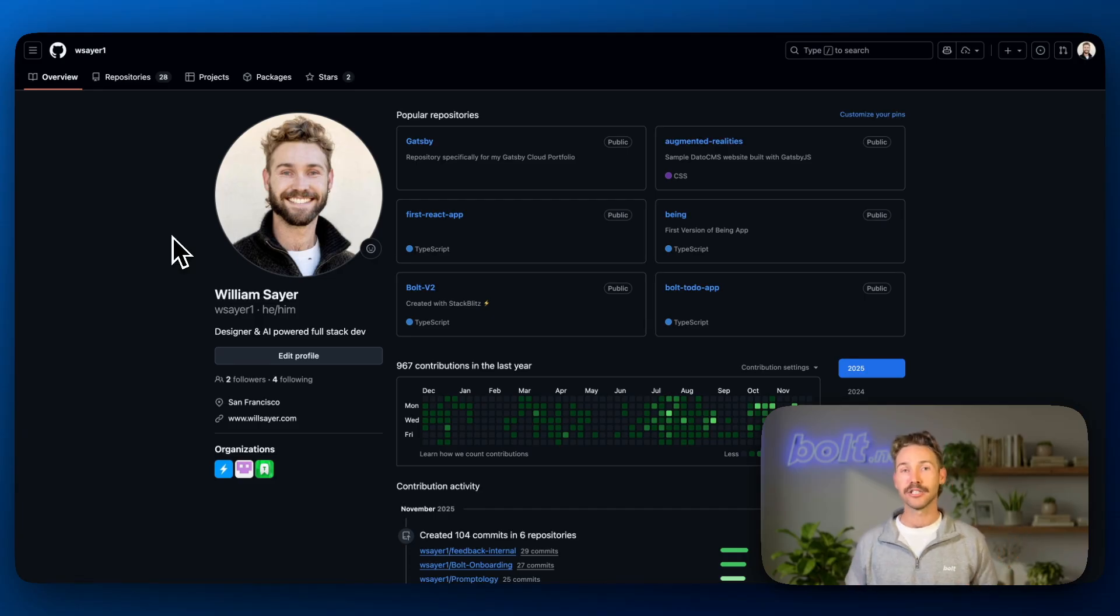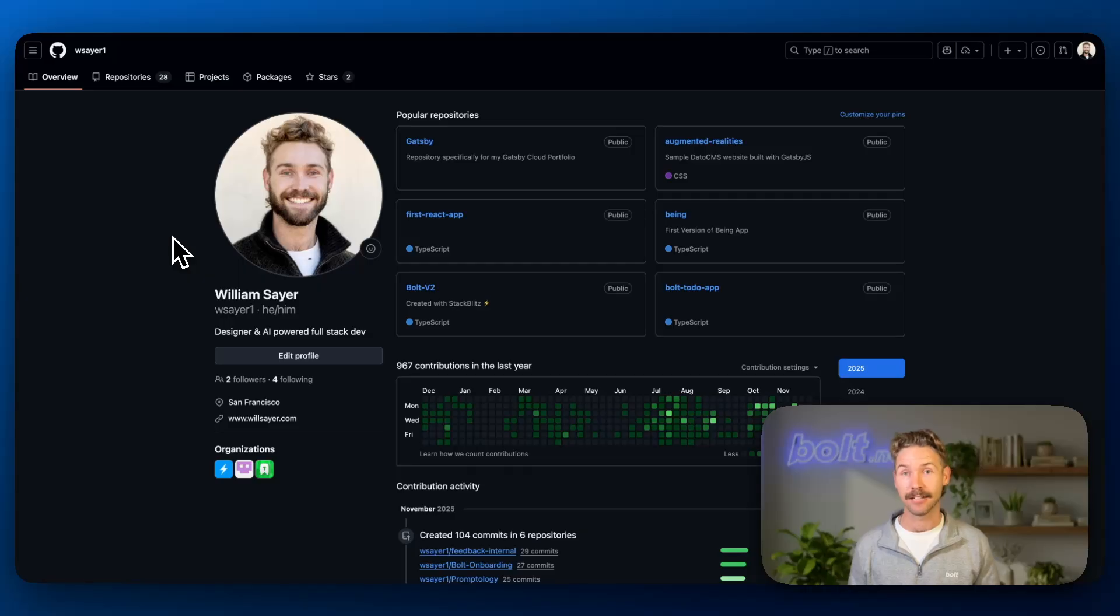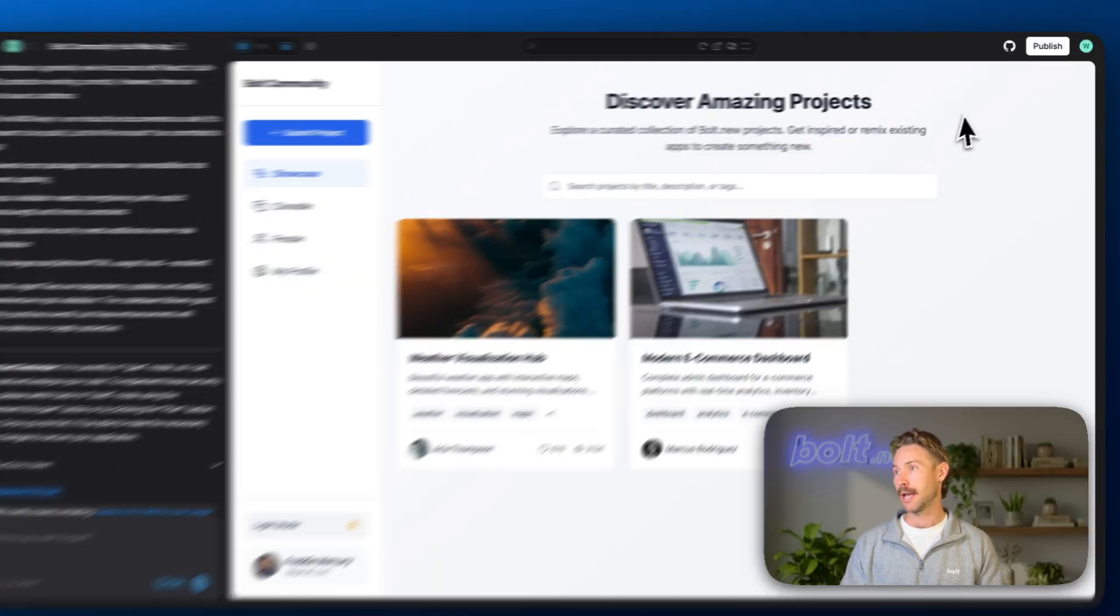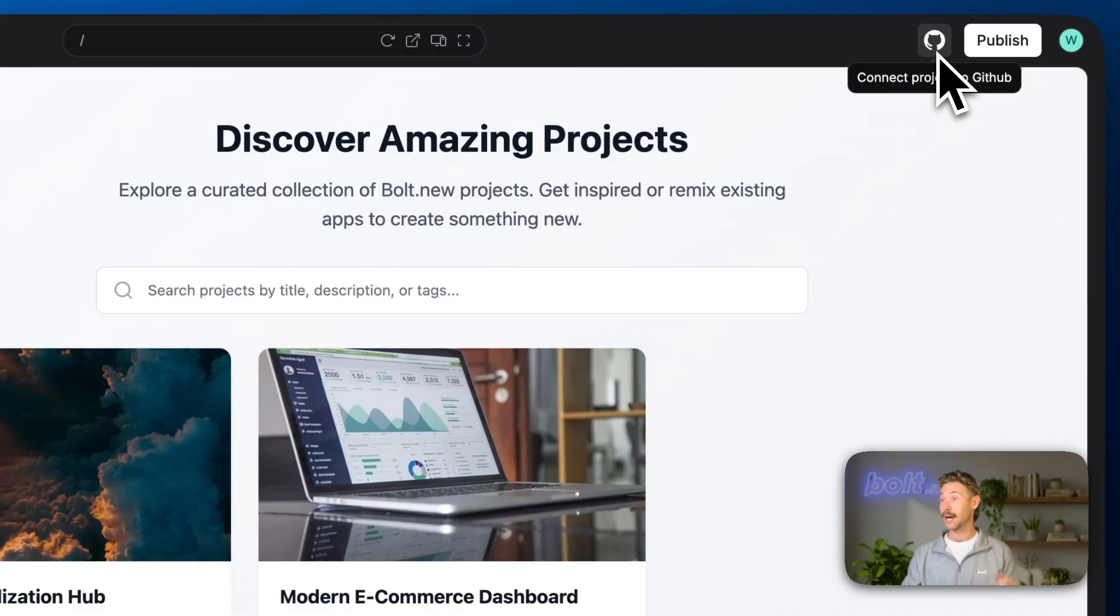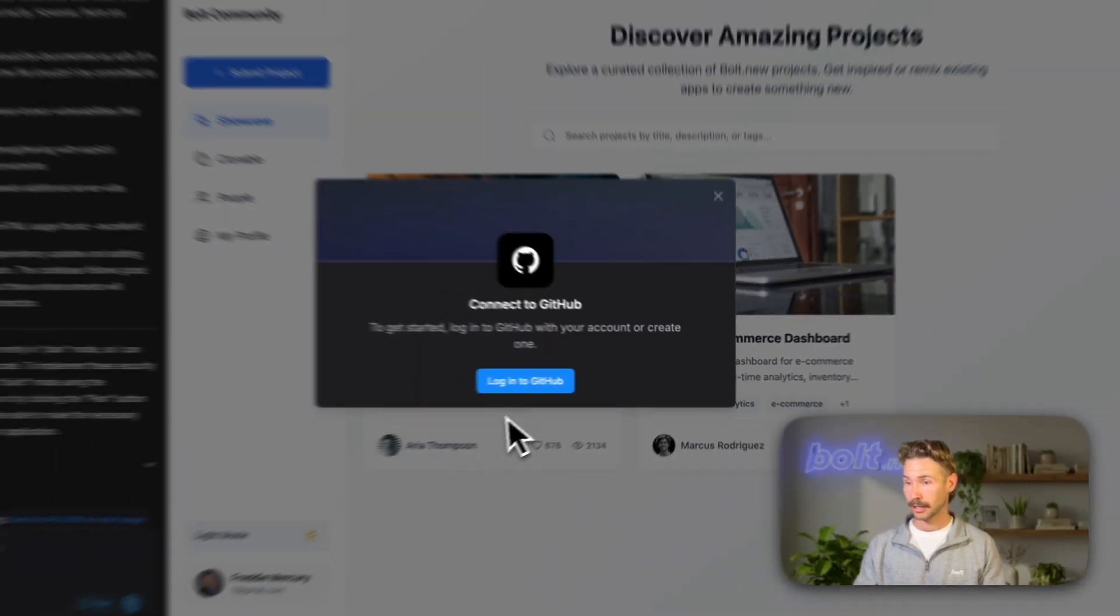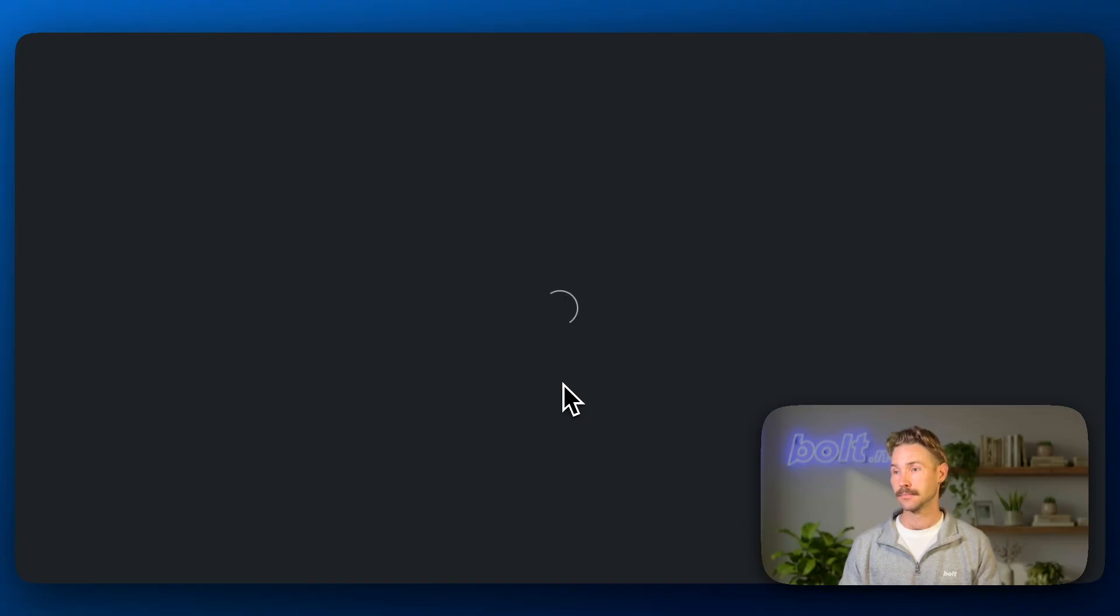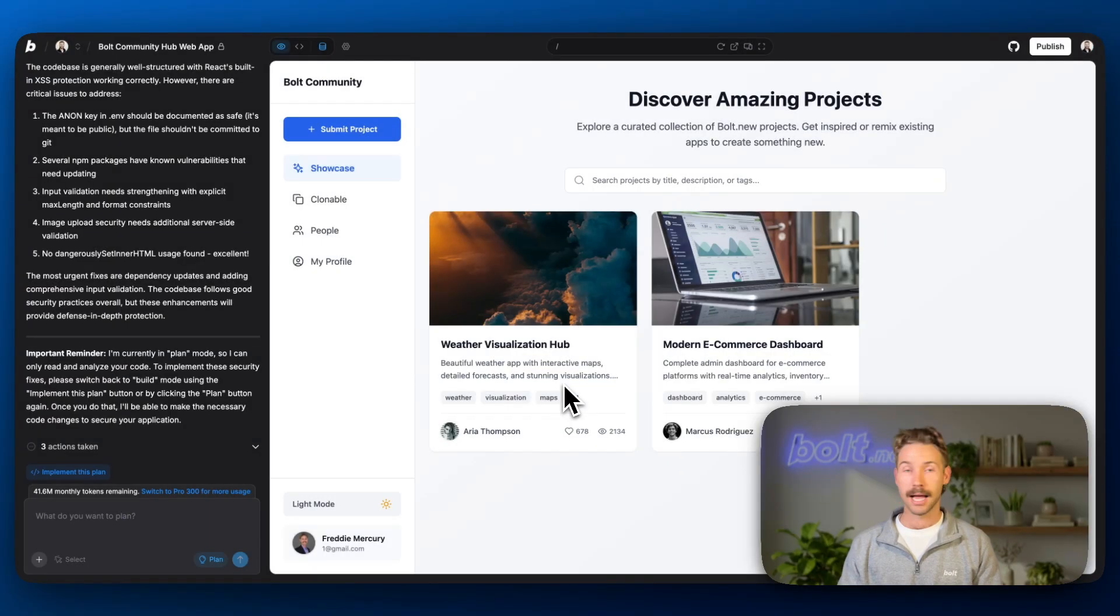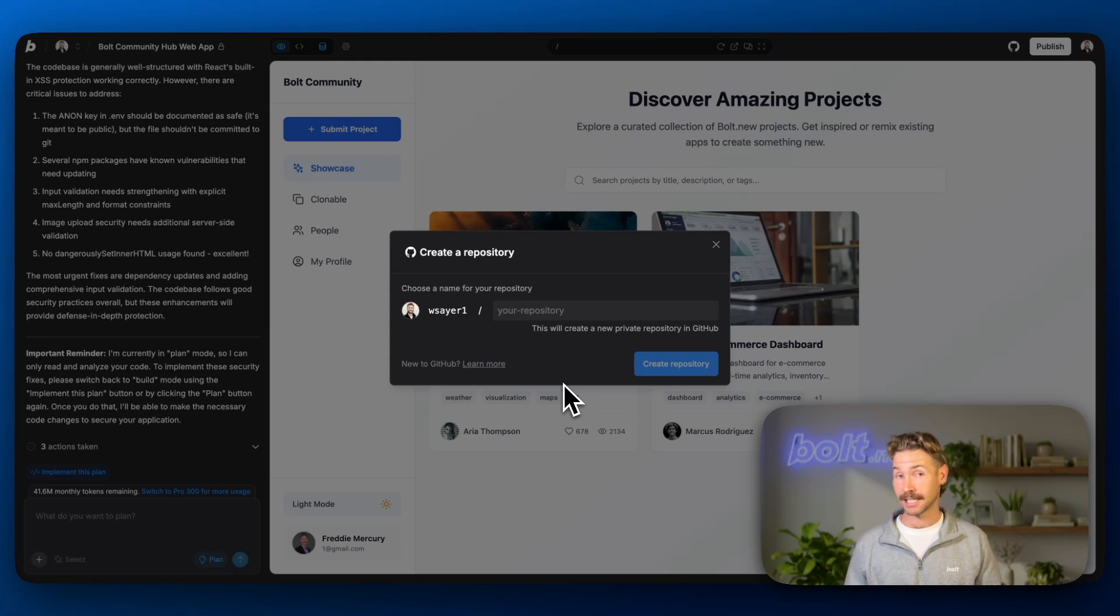To get started, you'll need a GitHub account. So just go to github.com and it's free to create an account. Once you've done that, jump back over into Bolt and we're going to go into the top right and click this little GitHub icon. You're going to log into GitHub. And because we're logged in in another window, it seamlessly connects them just like that.